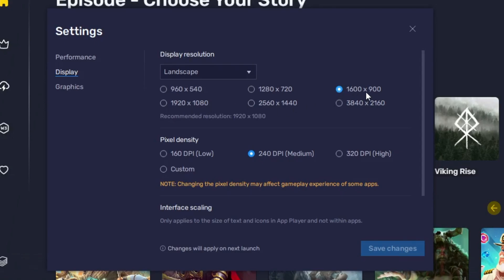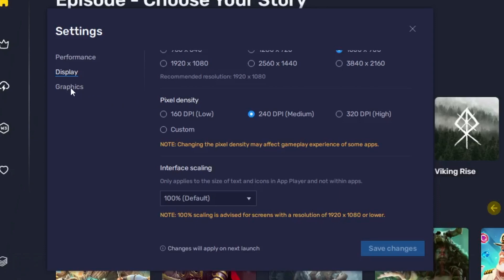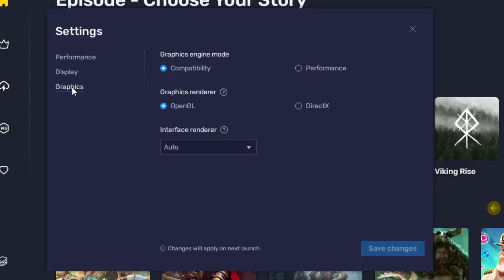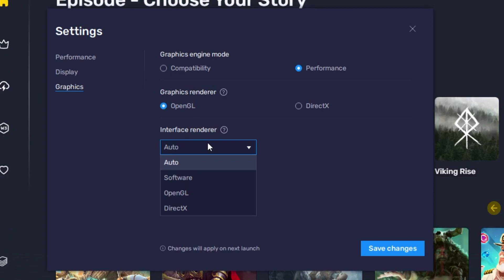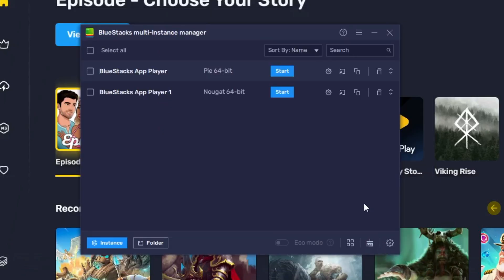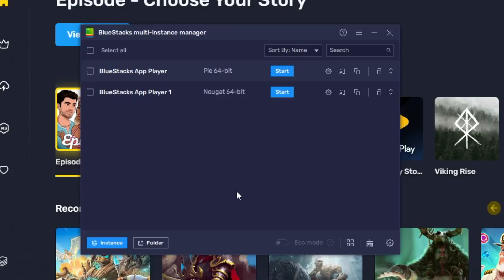And then finally we can come to the graphic section. Graphic engine mode, you can choose this to 'Performance'. Graphic renderer, this will be selected to 'OpenGL'. Interface renderer, you can keep this to 'Auto'. Then finally click on 'Save changes'. And now you're all set. Simply just restart your PC and this time when you will run the BlueStack, you will not find any kind of lag and it will be running smoother and you will be getting the best graphic performance as well.